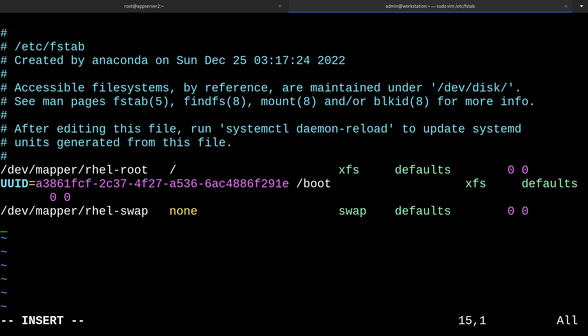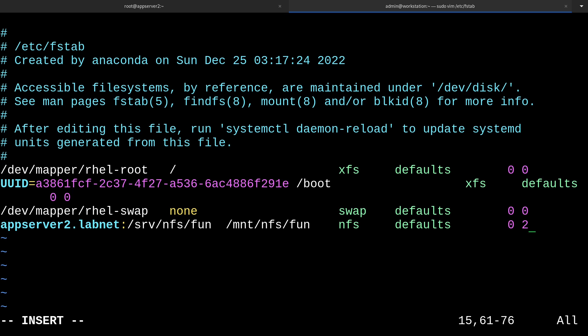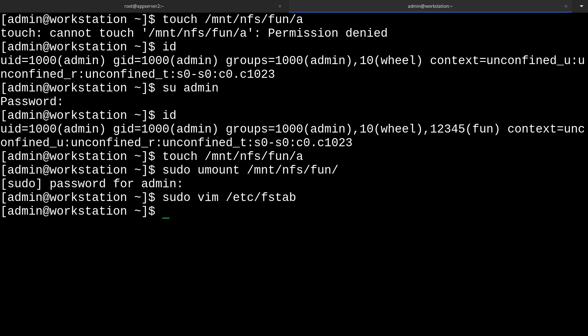Here we'll add a new entry, and we'll put in the server and the directory. So that's appserver2.lab.net:/srv/nfs/fun. Then our mount point will be /mnt/nfs/fun. The file system will be nfs. And then our mount options, we'll just leave them as defaults. And then the dump will be zero, and the pass will be two. We don't want this to prioritize too highly. Now we can just write and quit that. And then we can test our fstab entry by running mount -a.